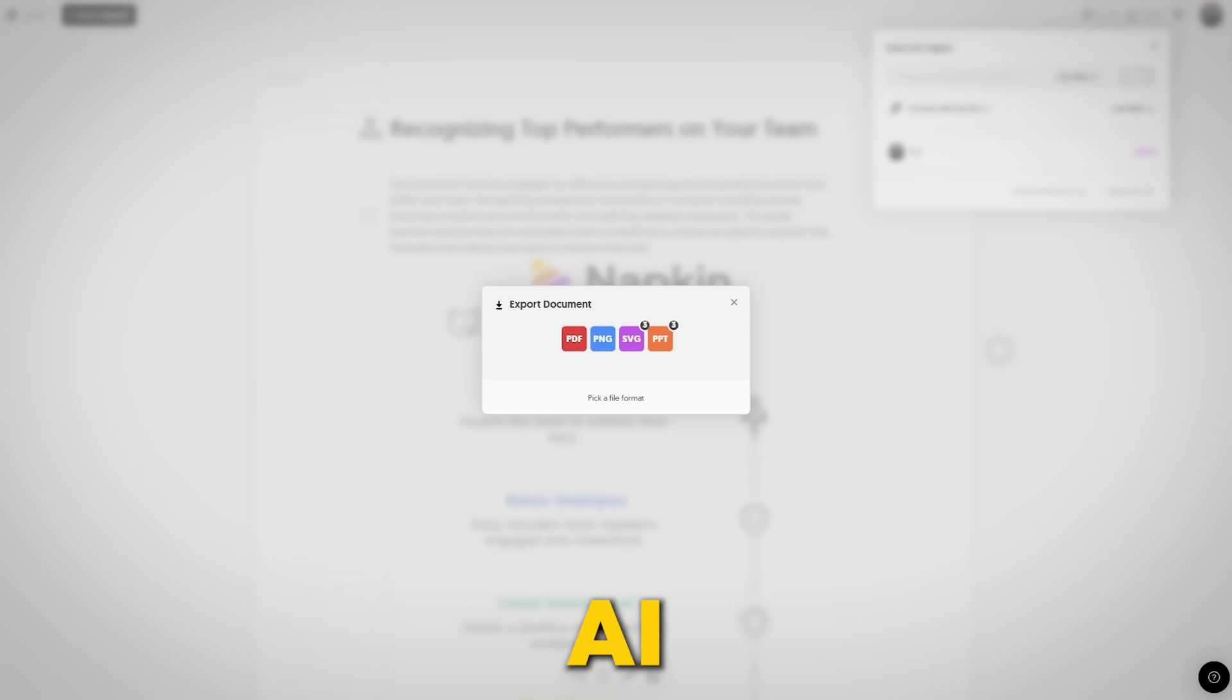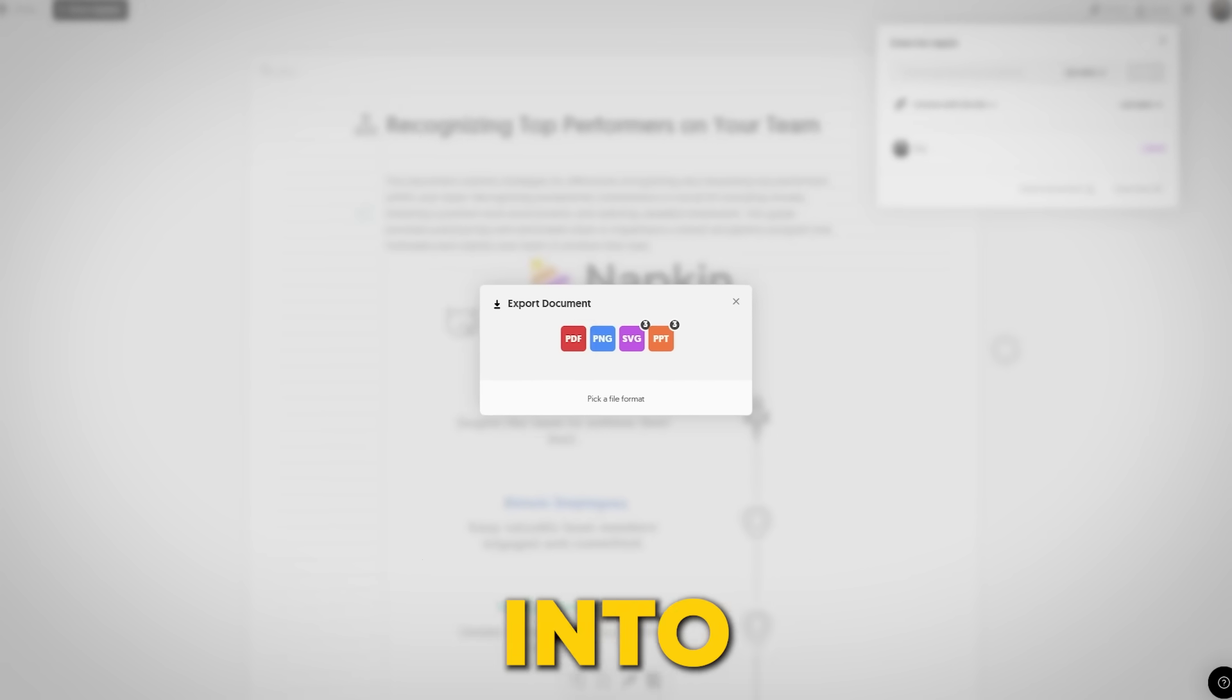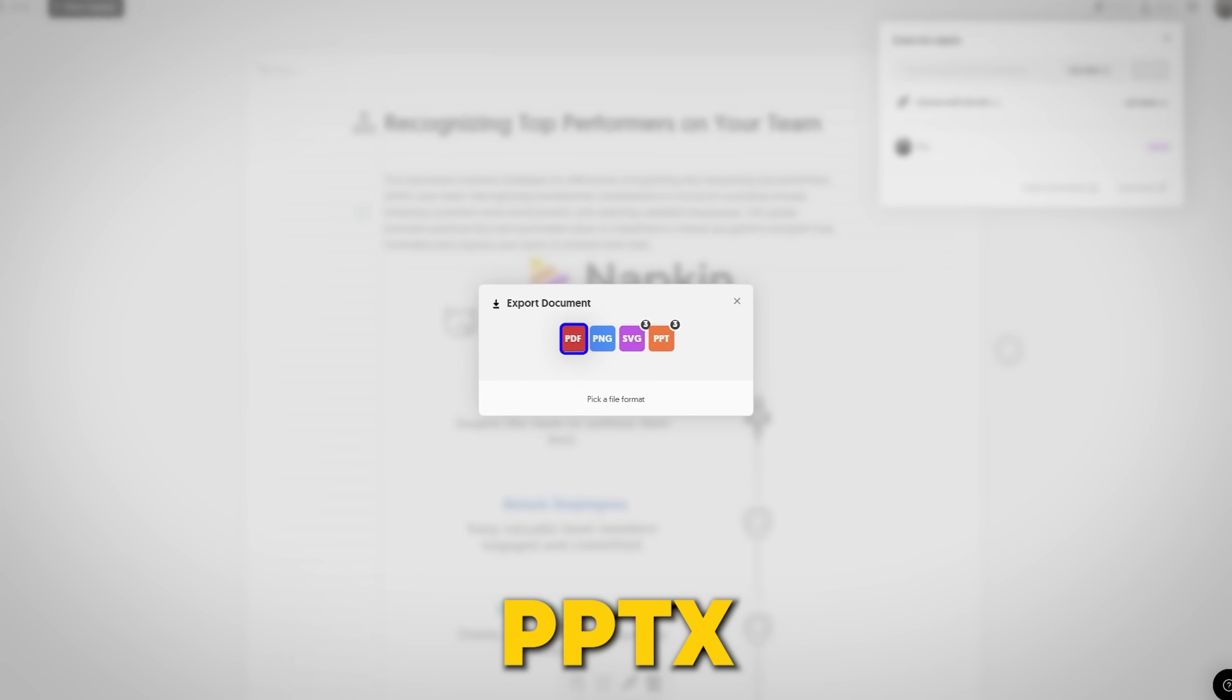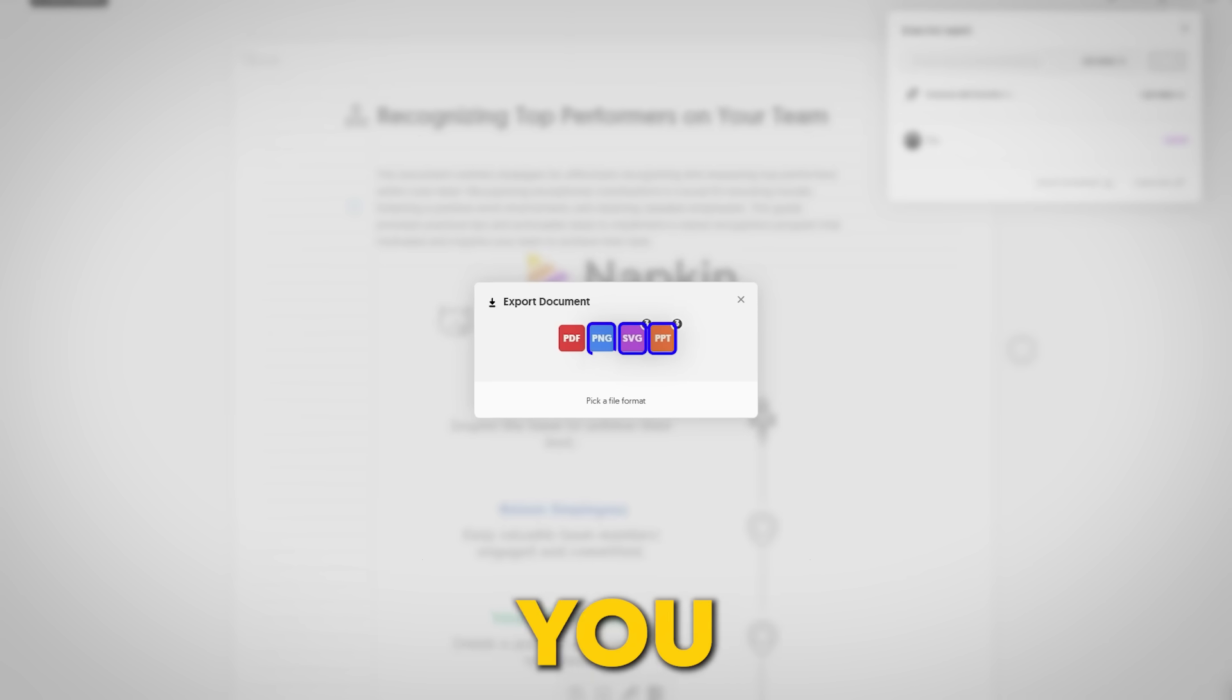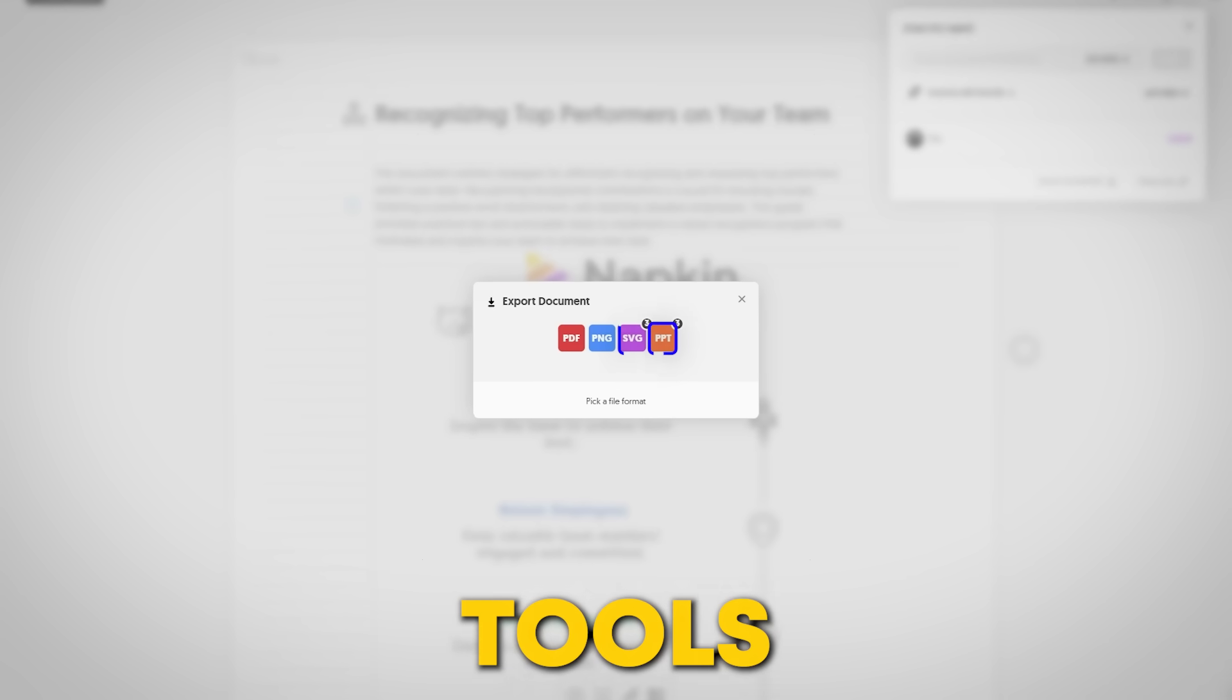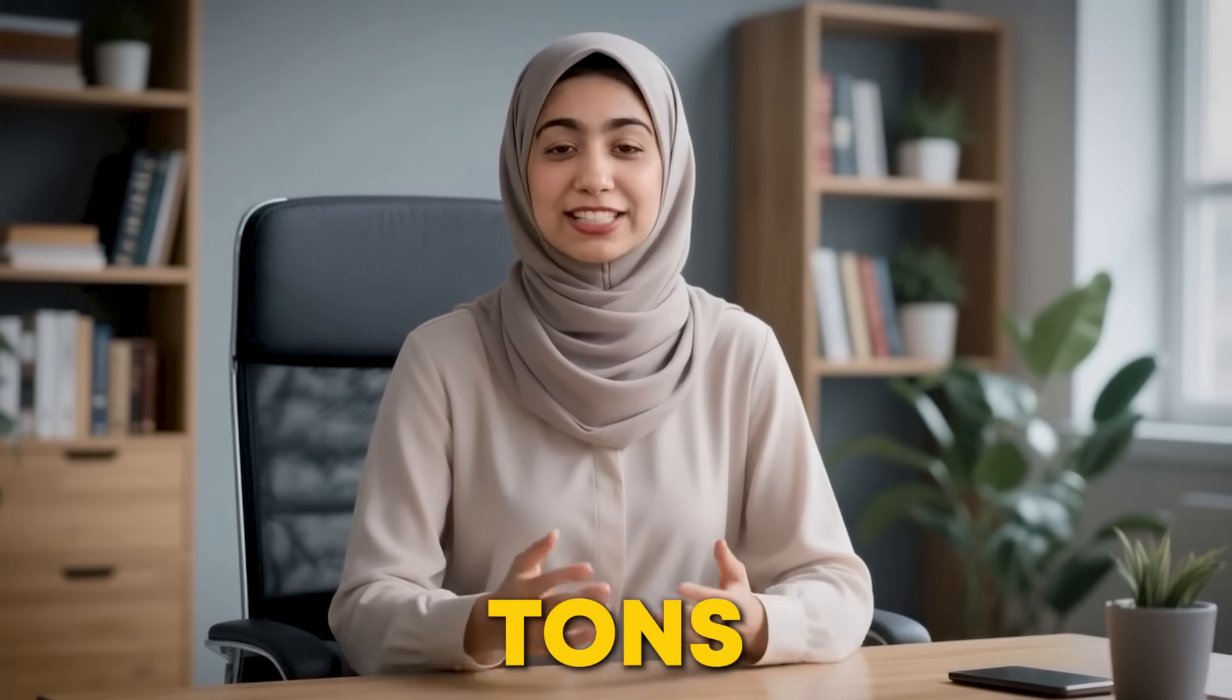Here's another cool thing. Napkin.ai lets you export your visuals into formats like PPTX, PNG, PDF, and SVG. This means you can open your work in tools like PowerPoint, Google Slides, or Canva for more editing, saving tons of time.